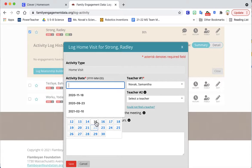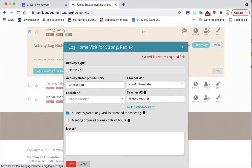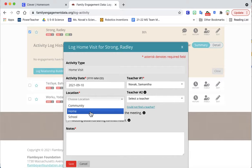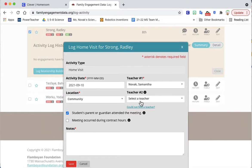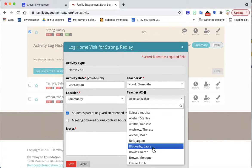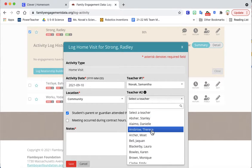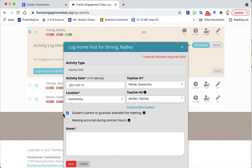The date of the home visit you can just use the calendar to click it in. Let's say it was last Friday and that it was in the community. You can add the other teachers who attended or you don't have to but let's say Absher was with me.